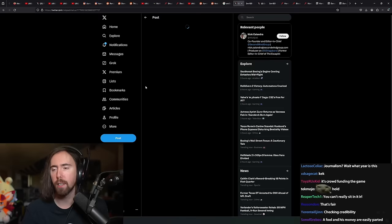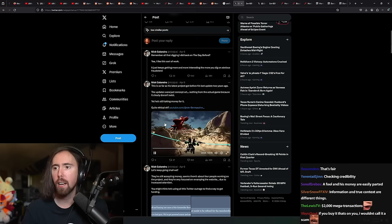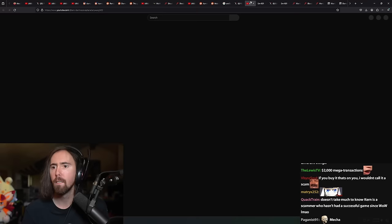So, what did he say after this? We'll just go through his tweet thread. Remember all the digging I did back on the day before? I like this sort of work. It's getting more interesting the more you dig on obvious fraudsters.